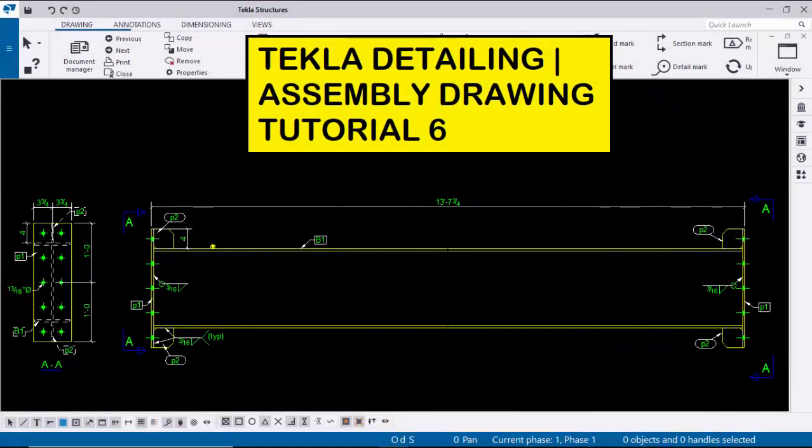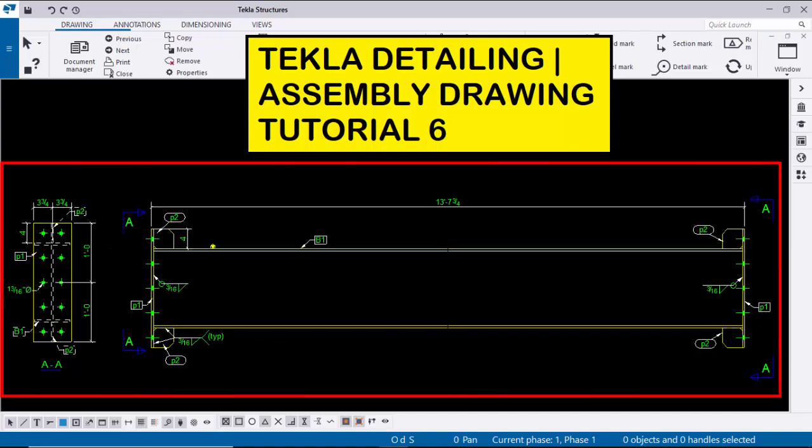Hi viewers, welcome to Gani's K-tube channel. In this tutorial, I am going to explain how to create an assembly drawing in Tekla Structures, just like this.